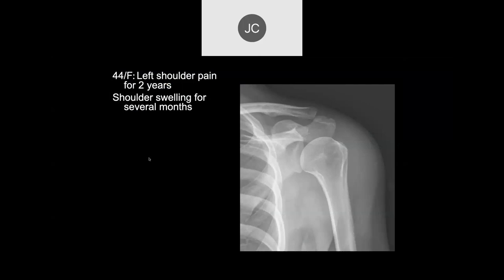This probably happens more often than we know. If you notice it right away you can rescan the patient, or wait a couple of hours for the contrast to dilute out and then rescan.